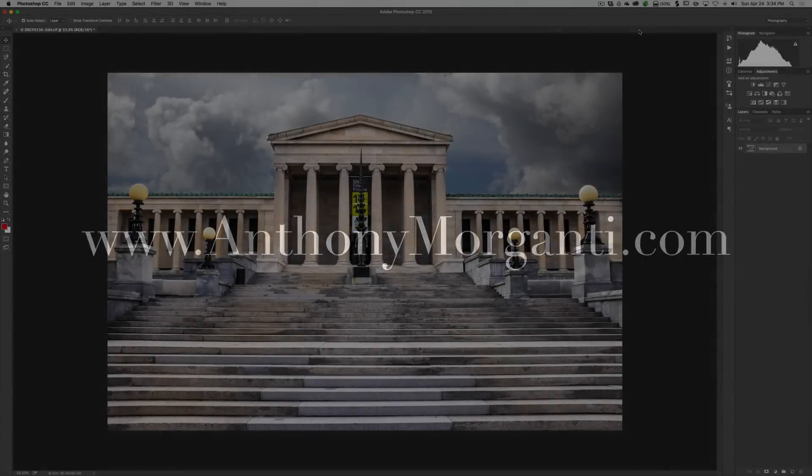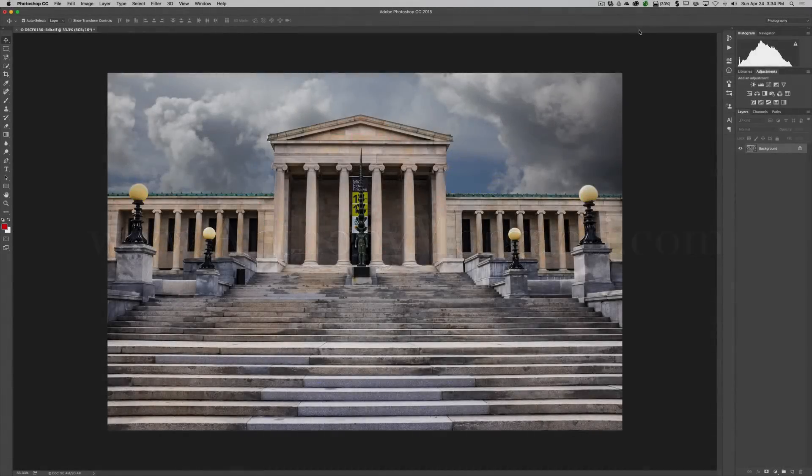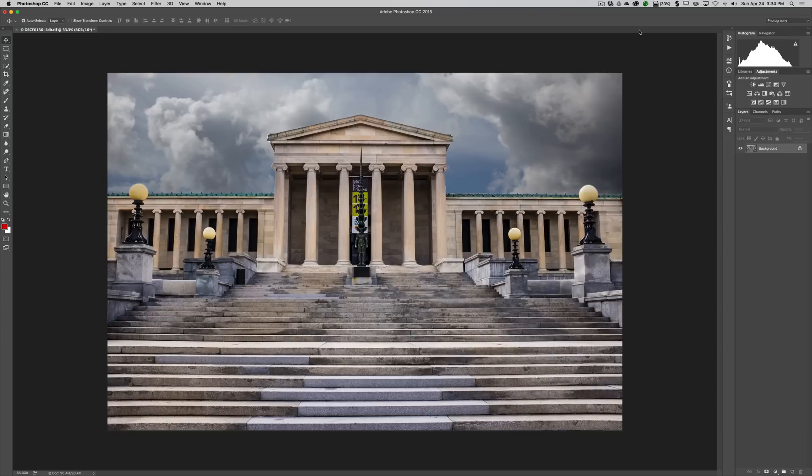Hey guys, this is Anthony Morganti from AnthonyMorganti.com. This is episode seven of Photoshop Quick Tips. In this episode I'm going to show you how to light up a light, and this is going to be the easiest Photoshop Quick Tip in the entire series, I'm sure of it.